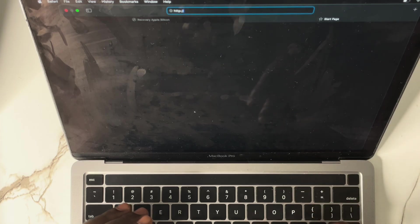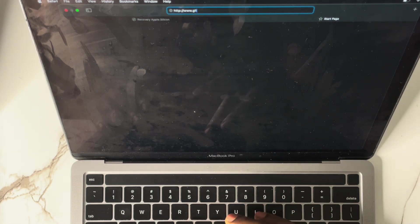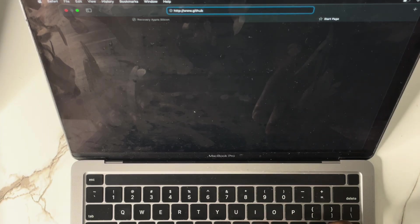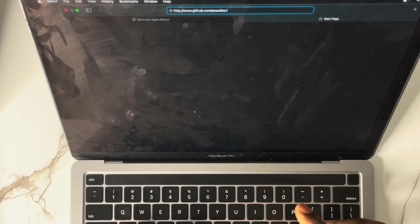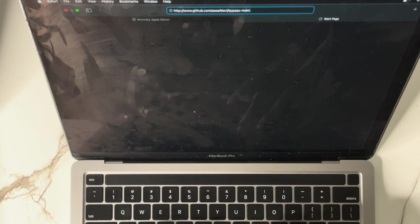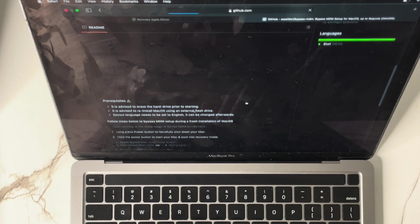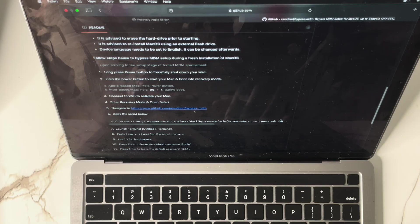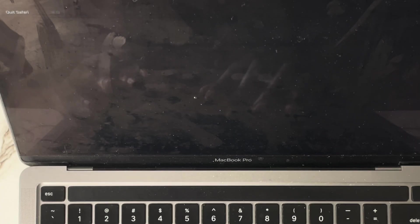...slash slash www dot github dot com, then slash assafdori slash bypass mdm. Hit the Enter button. Sorry, my network is slow — it's opening. Come to this place, you see this particular link. Under the six scripts below, copy it. I've copied it. Close it and quit Safari.